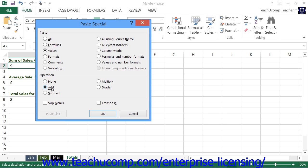You can choose None to simply overwrite the destination cell's values with the copied value, or you can select Add, Subtract, Multiply, or Divide to perform those calculations on the two values as well.